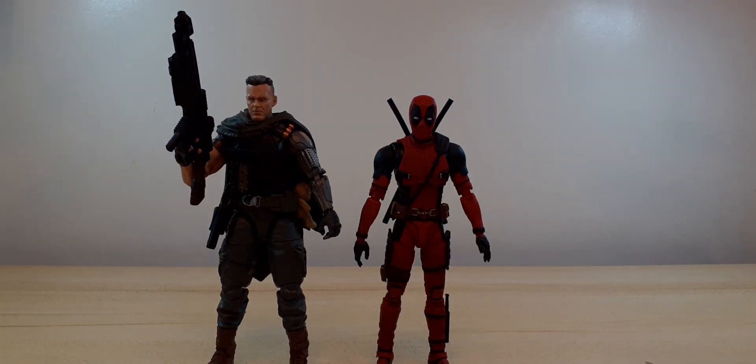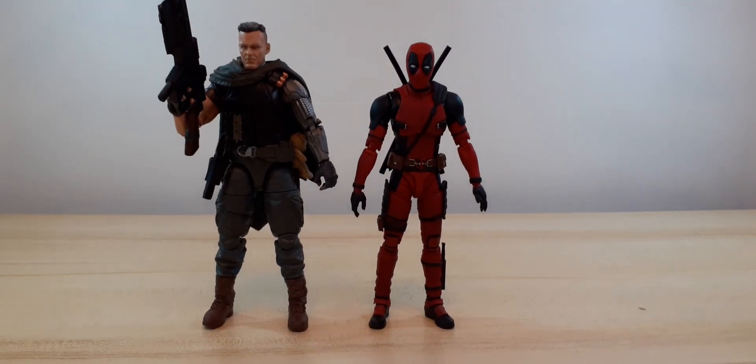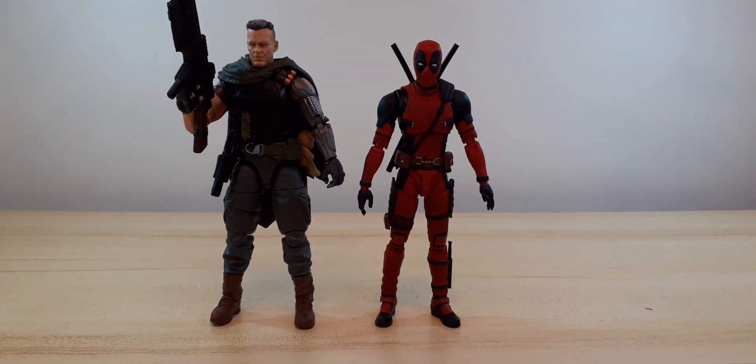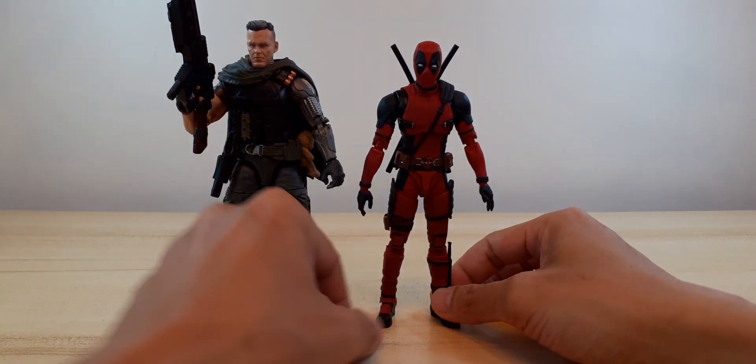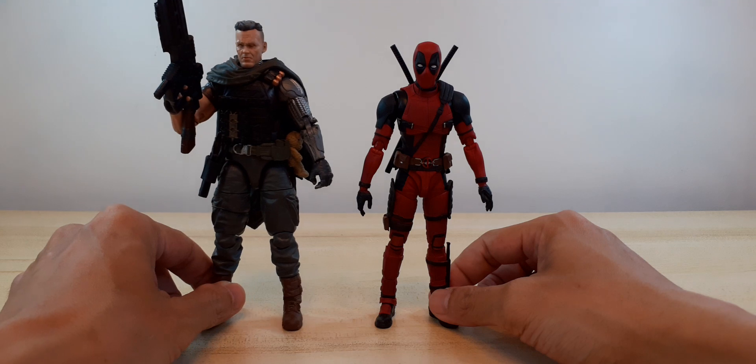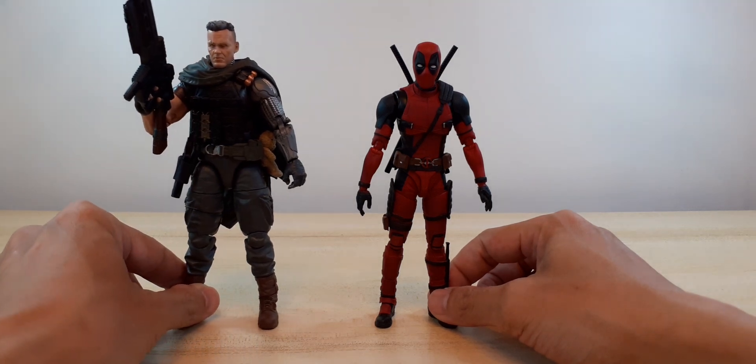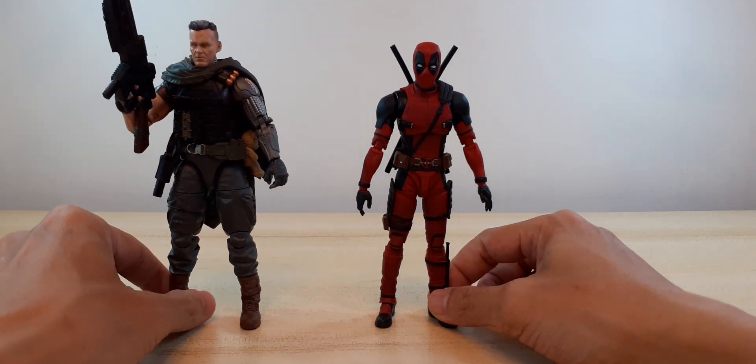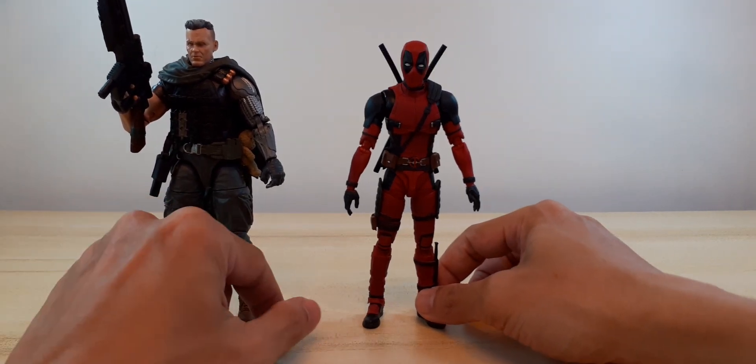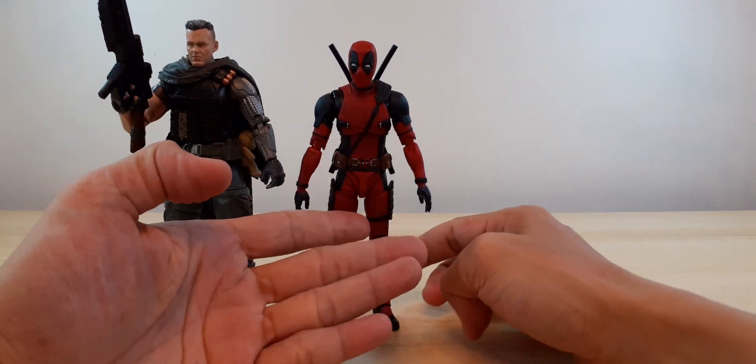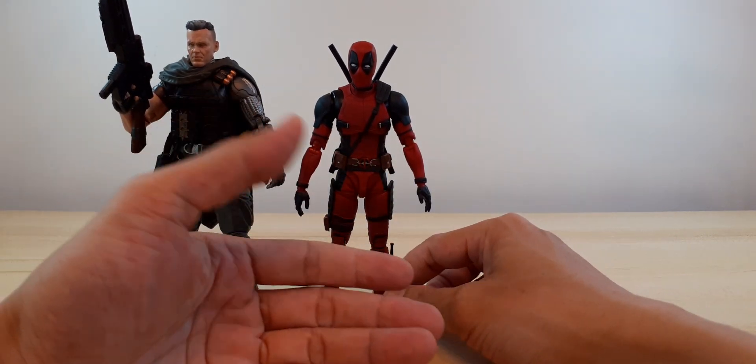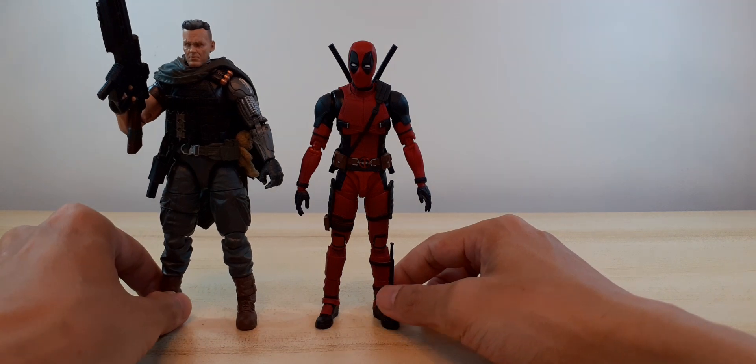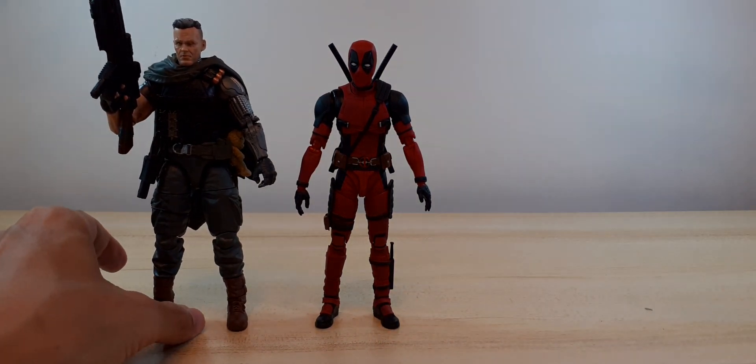And supposed to be Ryan Reynolds. He's supposed to be taller than Josh Brolin. So S.H. Figuarts scales smaller than Marvel Legends anyway. That's to be expected.